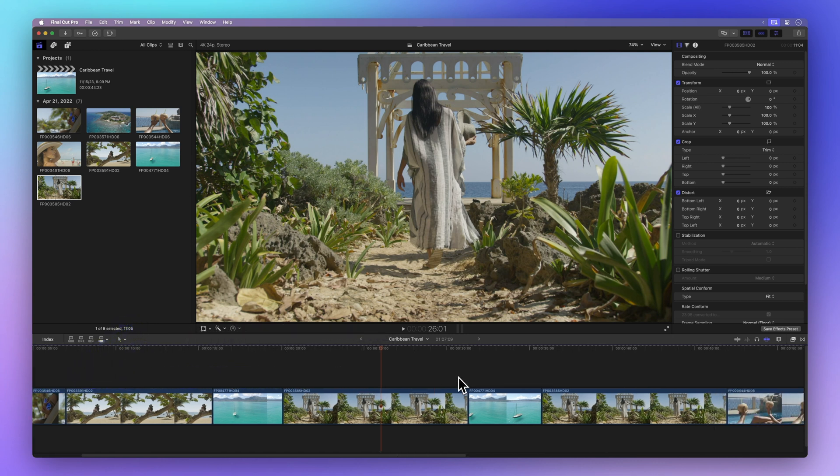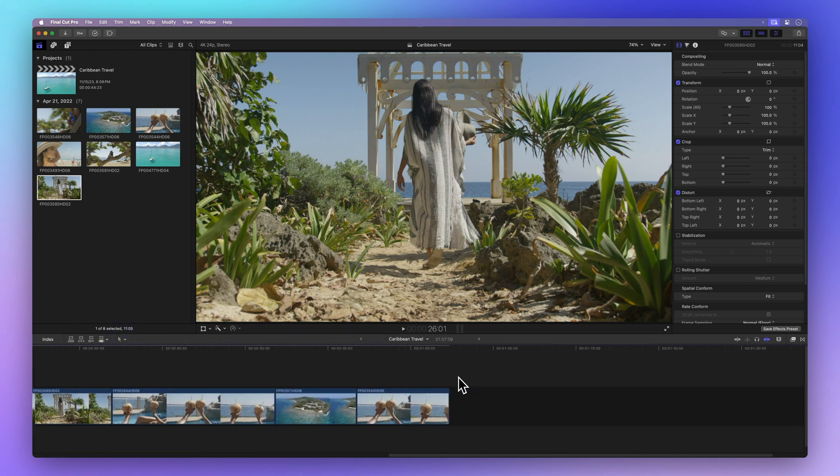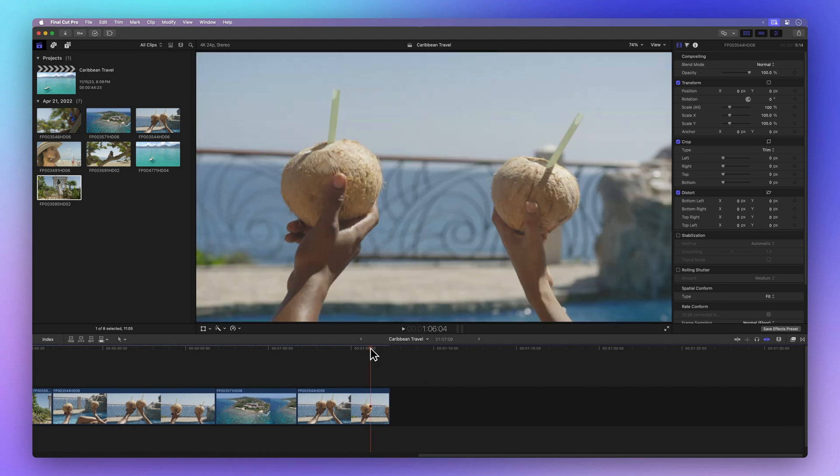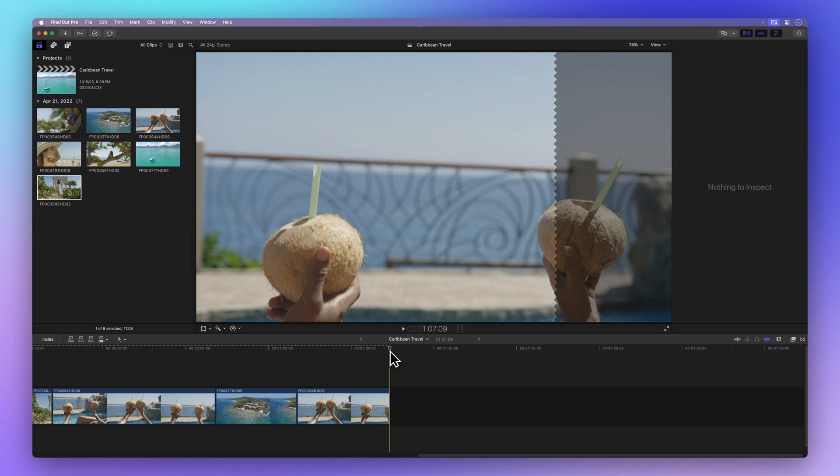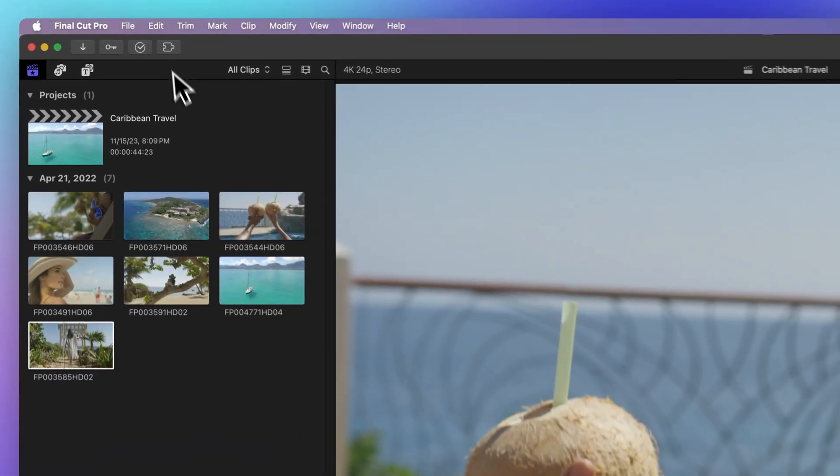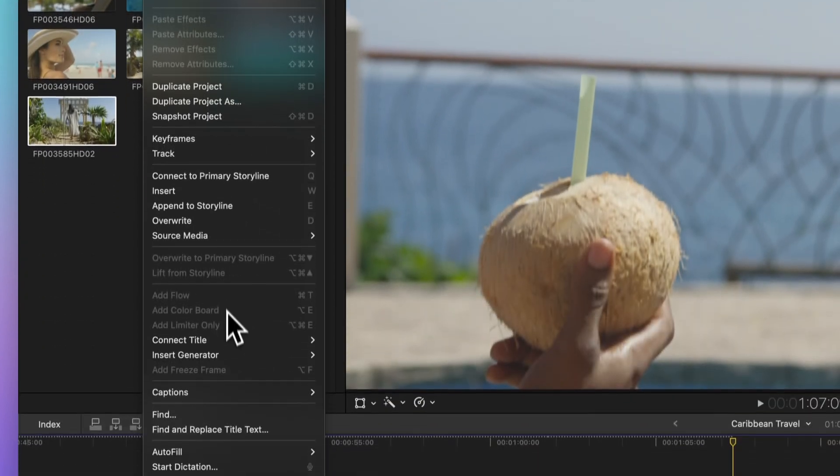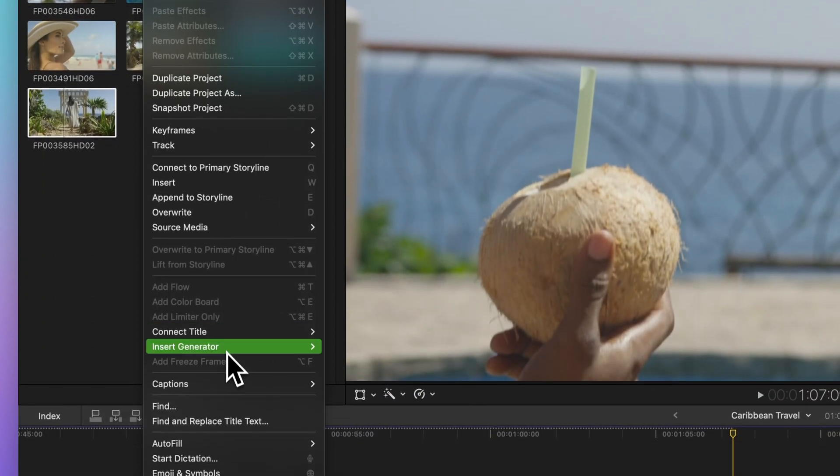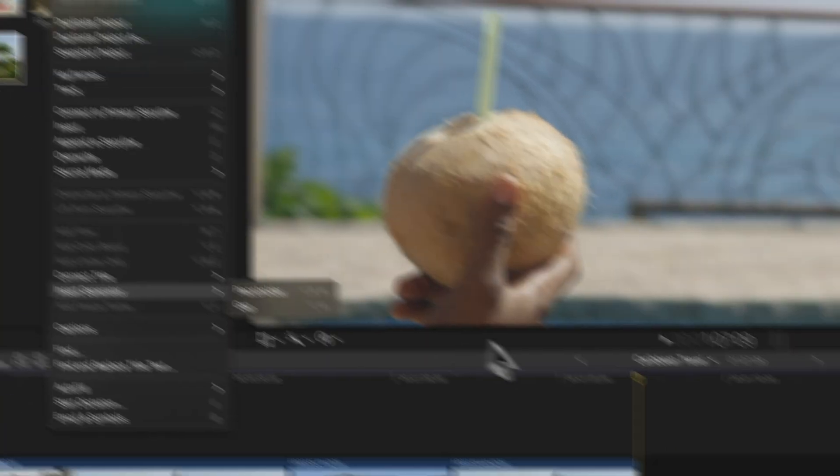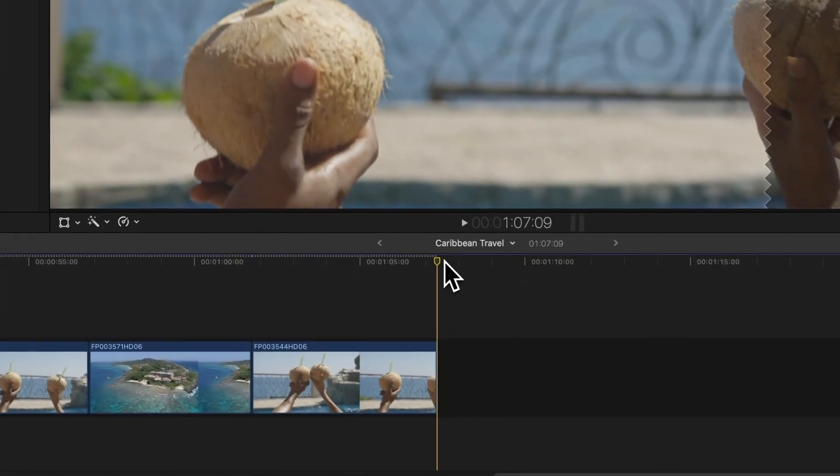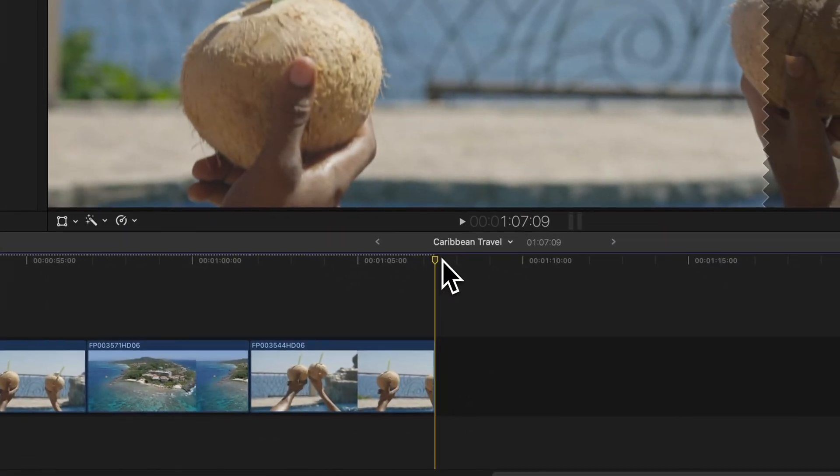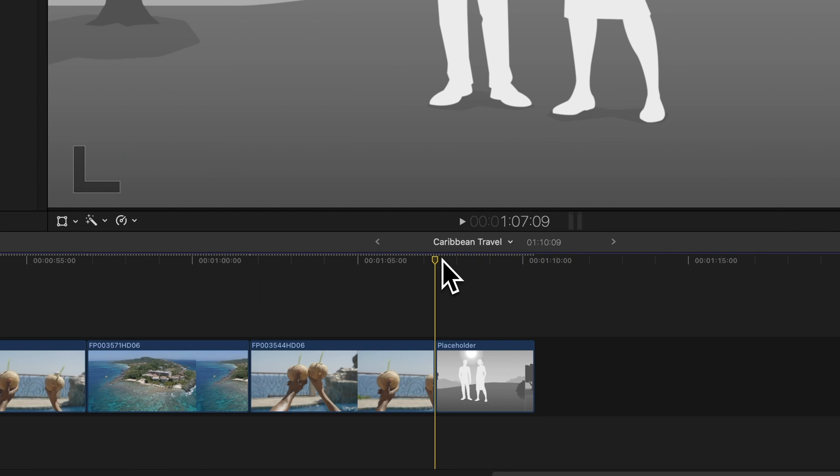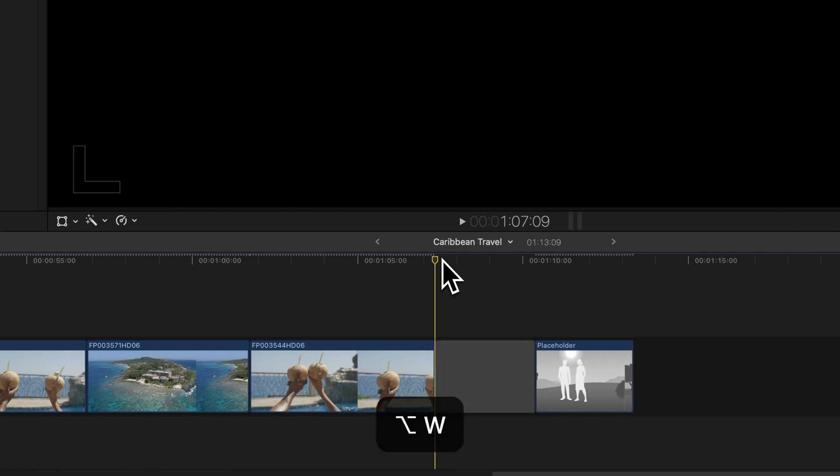At times, you might need to make room for a clip that's not quite ready. Here's what you do. First, put the playhead where you want it. Then, up in the menu bar, click on Edit, then Insert Generator, and pick Gap or Placeholder. Or you can simply hit Command Option W for a placeholder, or press Option W for a gap. Easy peasy.